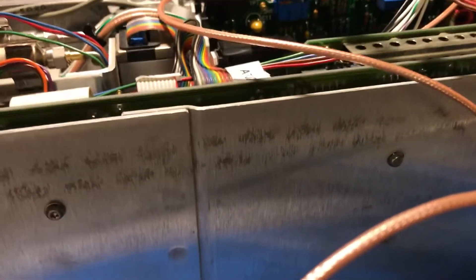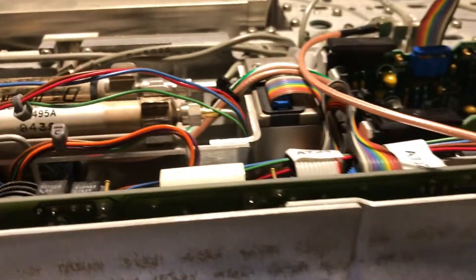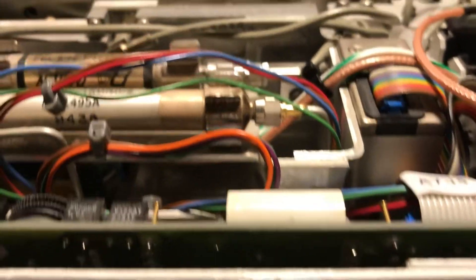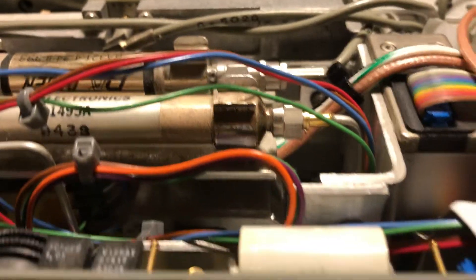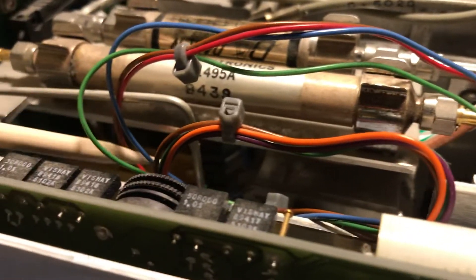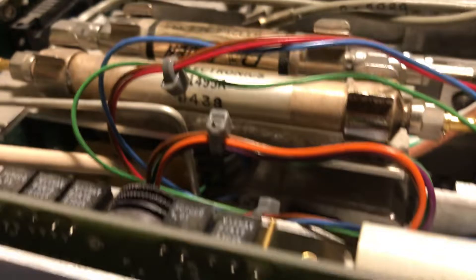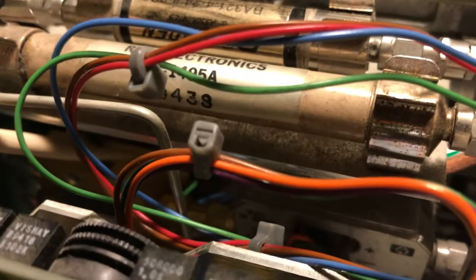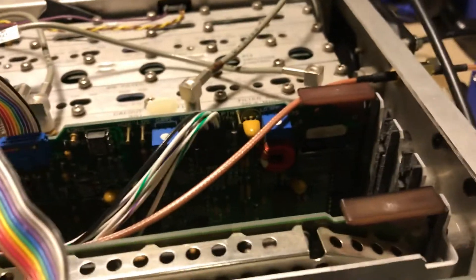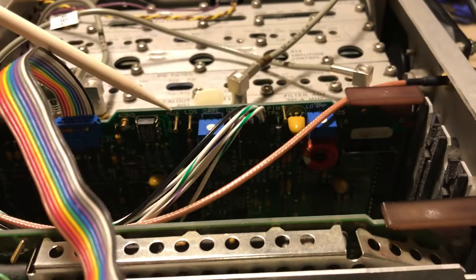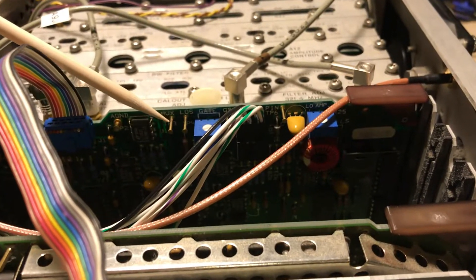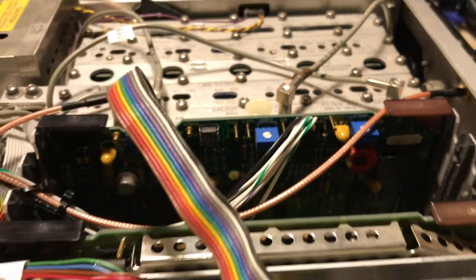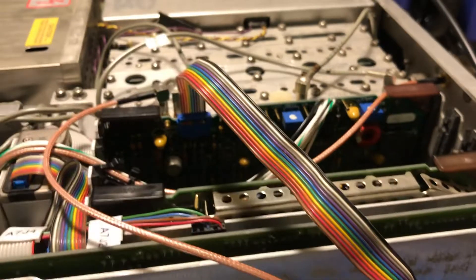You can sort of see it back there behind the mixer. It mounts in the back. Of course you've got the drive board here that goes into one of the expansion slots.